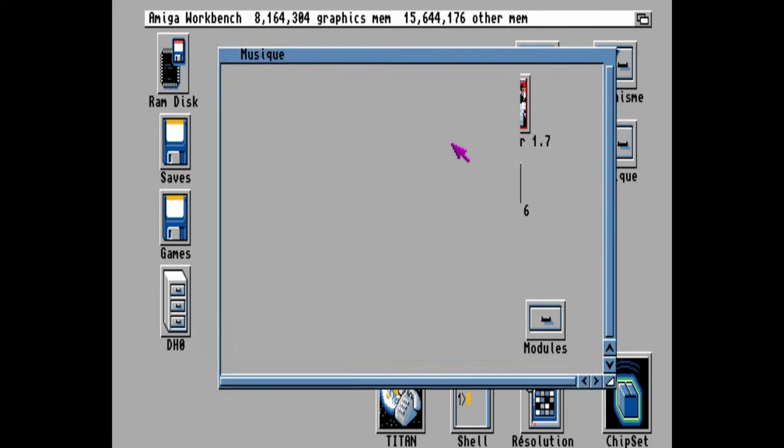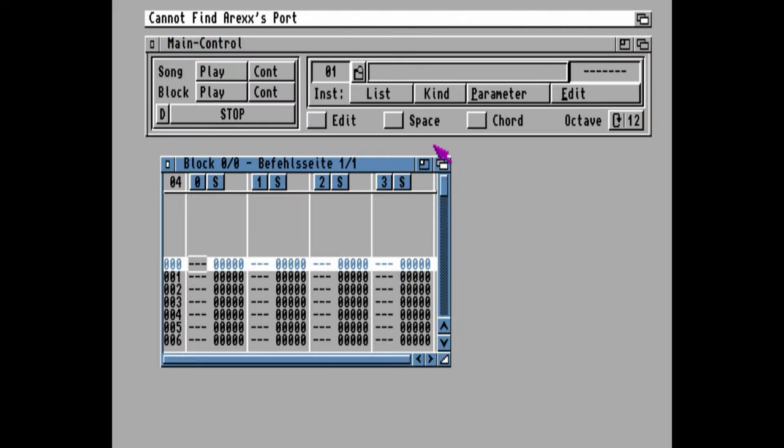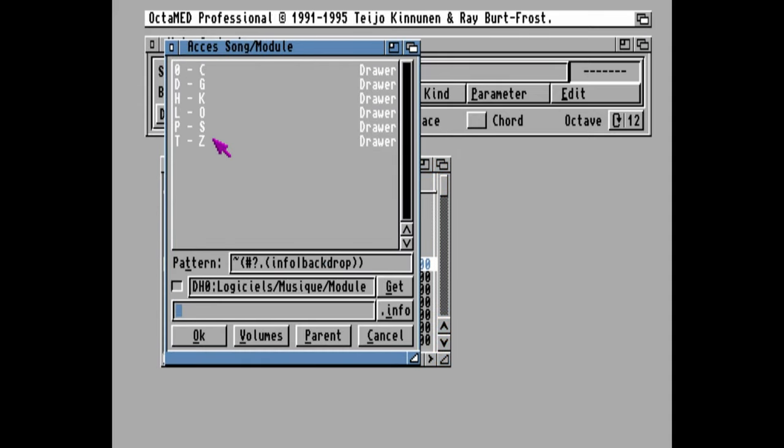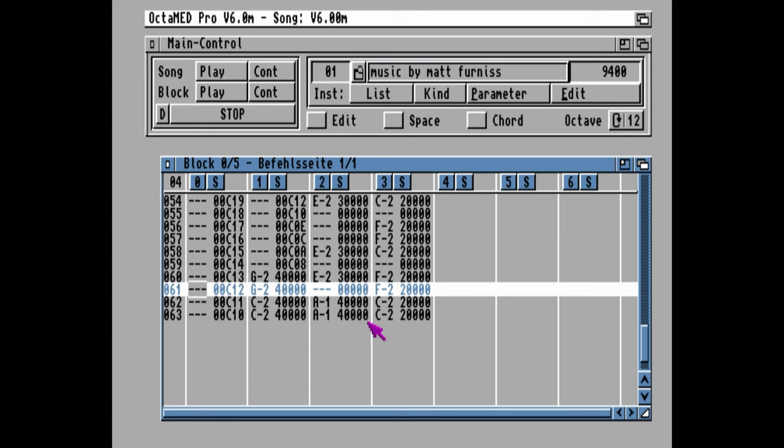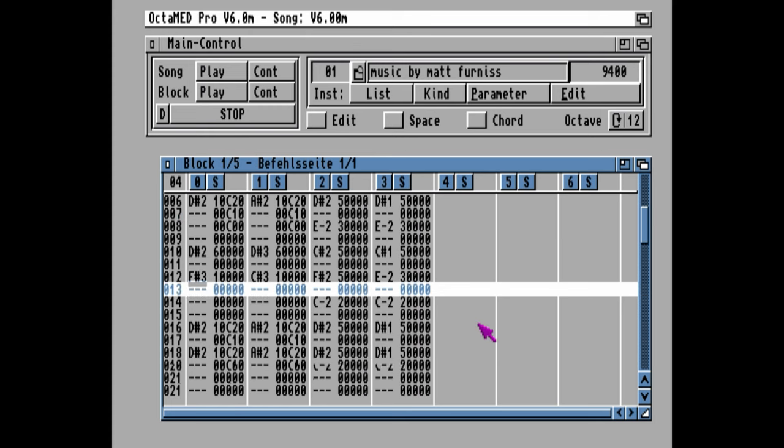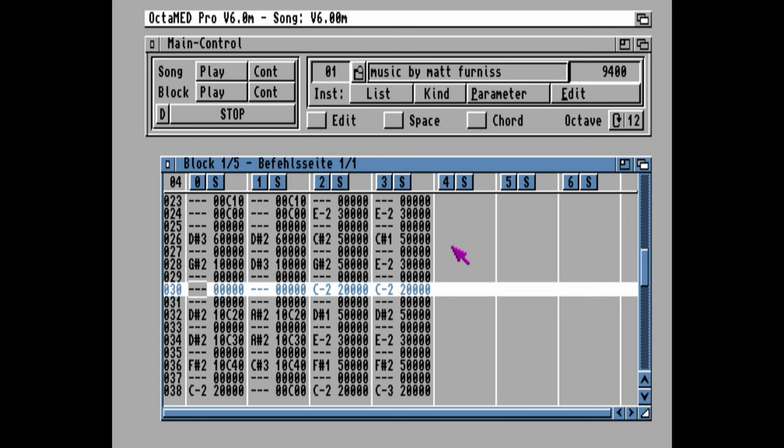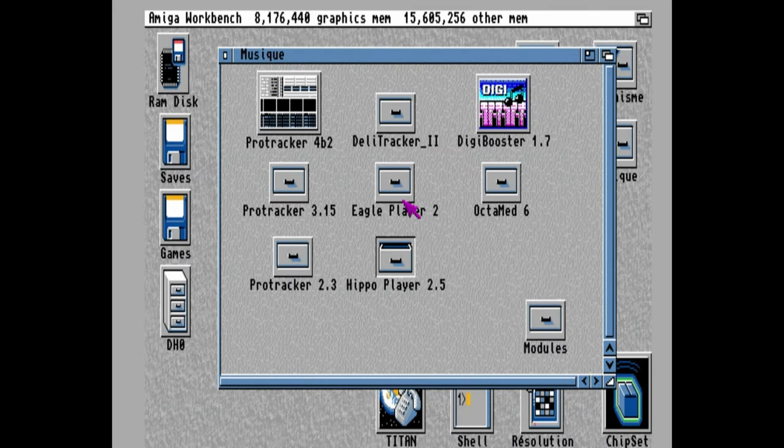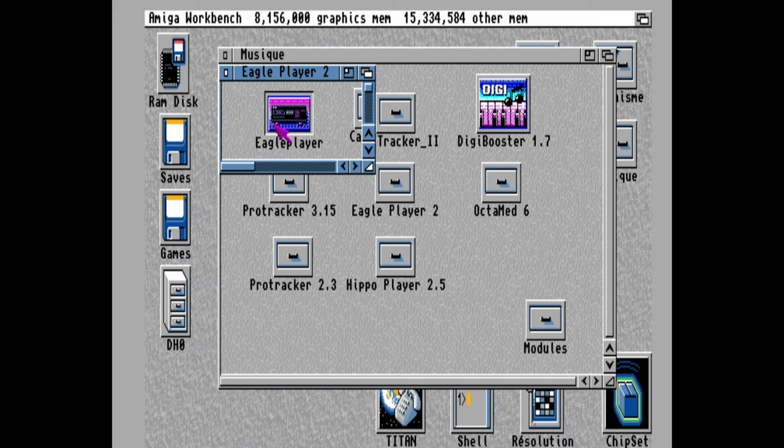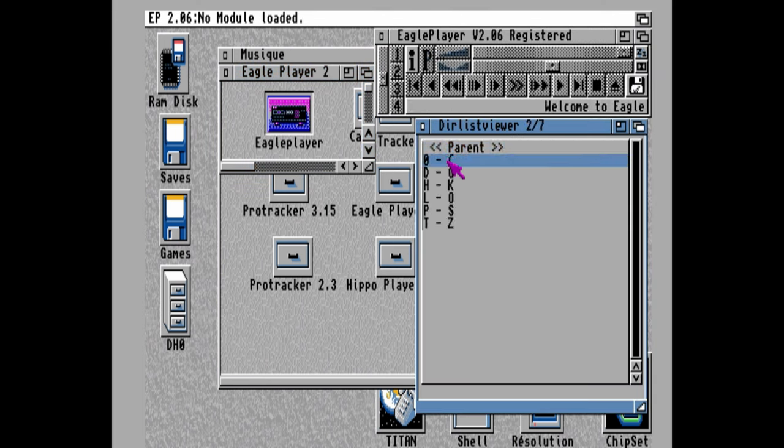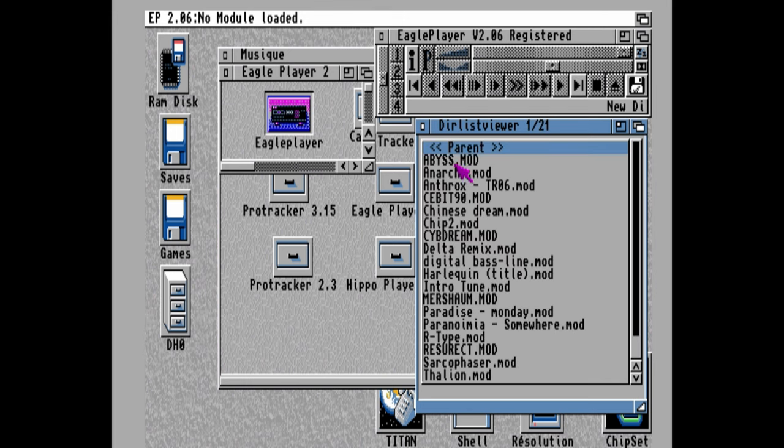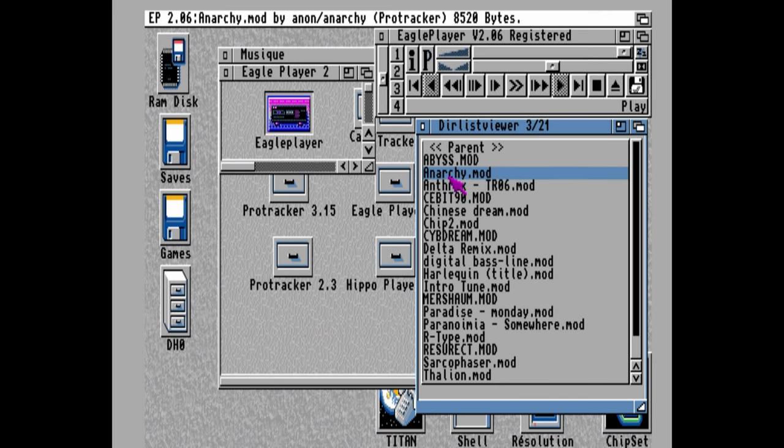Next up, Octamed. This is very similar to ProTracker, but at this point, it's not fully working. We can load a song up, no problem, but there's something not quite right with this install. There are a few music players. This one here is Eagle Player. And we can navigate through our file list by using the Dirlist Viewer. At the top, where it says Parent, that means to go up a folder. To load a song, double-click.